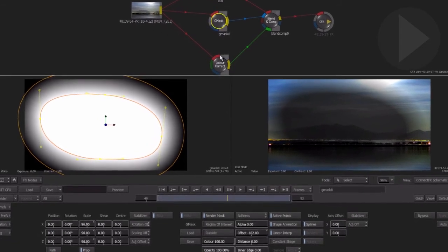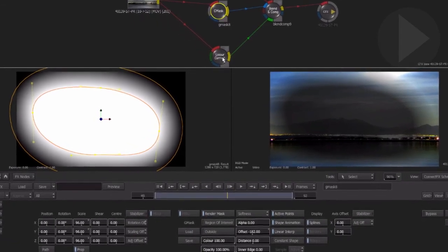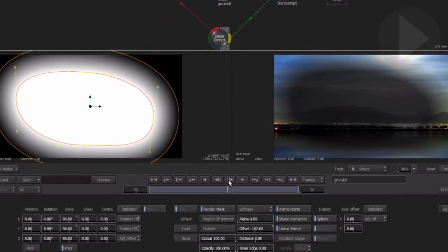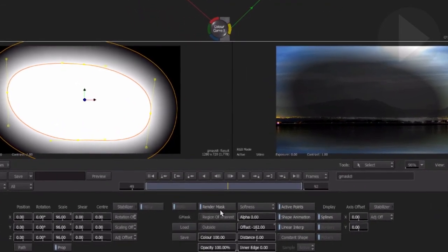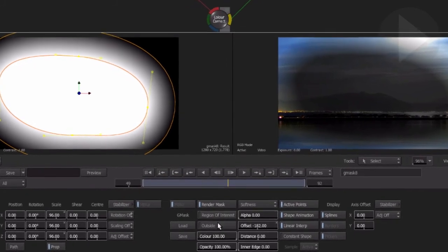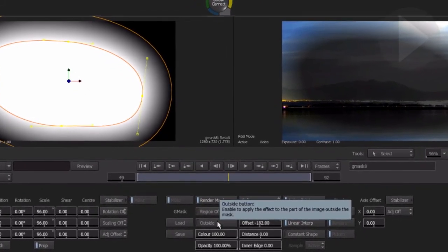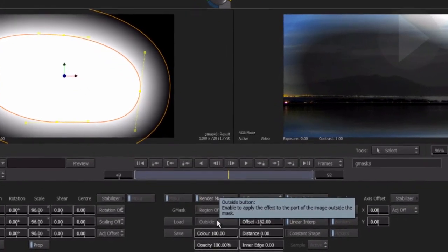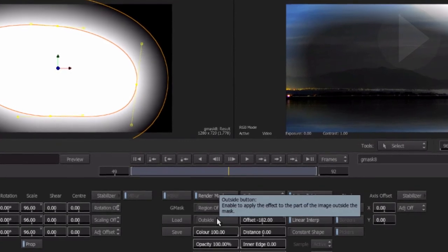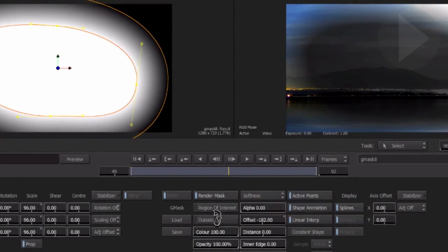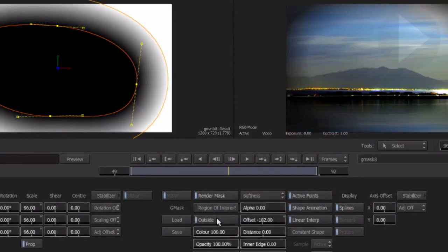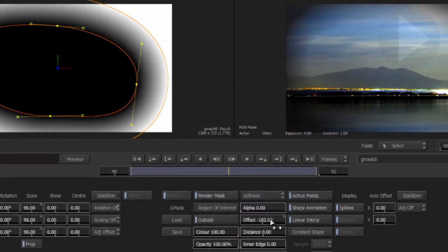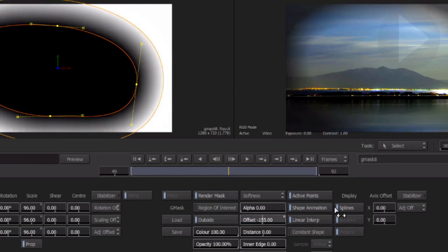Obviously we want the mask around the other way so that we see the darkened area on the outside. Double click on the mask node. Now to easily invert the mask, activate the outside button. Now when we adjust the softness of the mask we can see the change on the mask and the actual result at the same time.